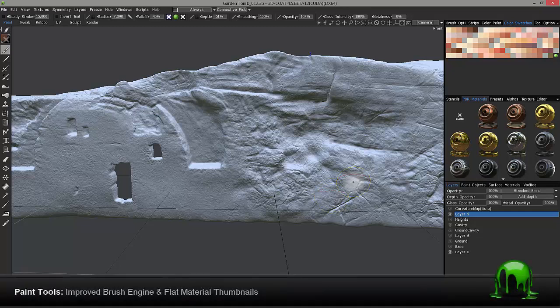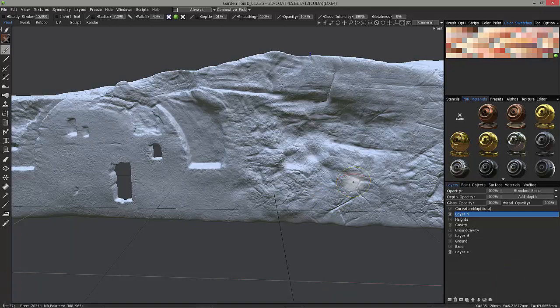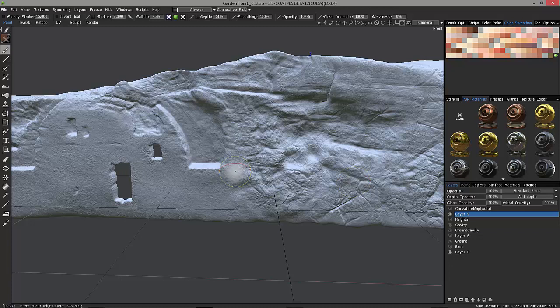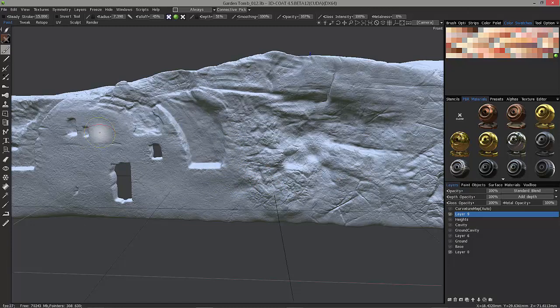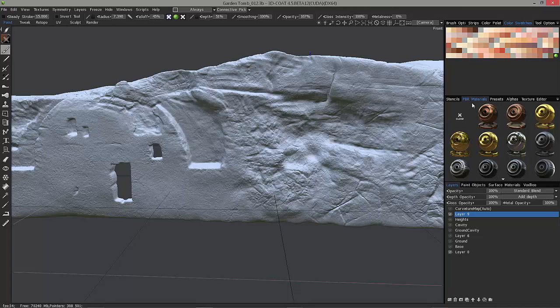In this video, we're going to go over two new improvements or additions to 3D Coat 4.5. The first one is an improved brush engine here in 3D Coat's Paint Workspace. The other is the ability to apply flat thumbnail images here in 3D Coat's PBR material palette.